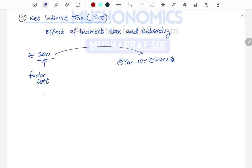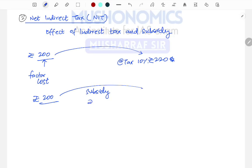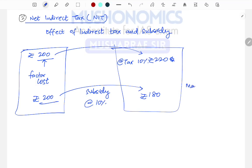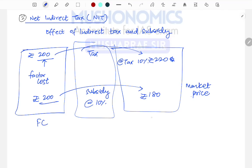Similarly, if the government says we will be providing subsidy on this particular product — this is 200 rupees, the factor cost — and the government is giving subsidy at 10 percent, then the cost of this particular product will become 180 rupees. So this is the factor cost and this is the market price, and our market price gets influenced by tax and subsidy.